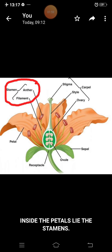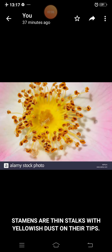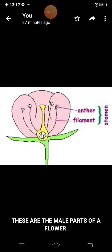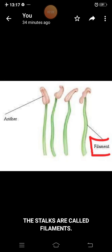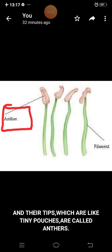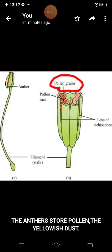Inside the petals lie the stamens. Stamens are thin stalks with yellowish dust on their tips. Stamens are the male parts of a flower. The stalks are called filaments, and their tips, which are like tiny pouches, are called anthers. The anthers store pollen, the yellowish dust.